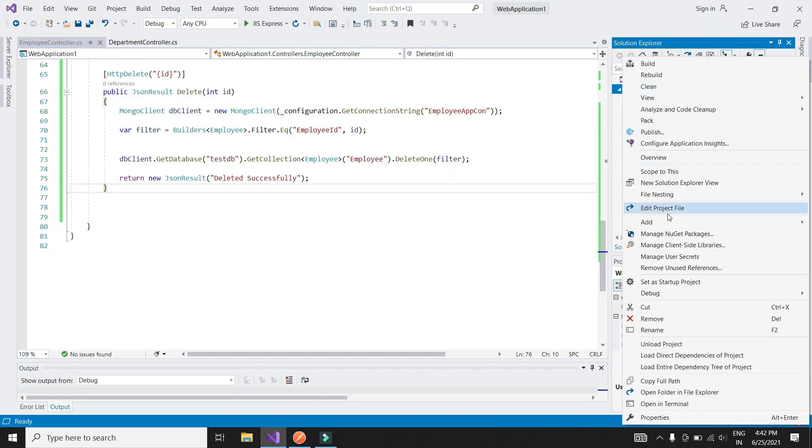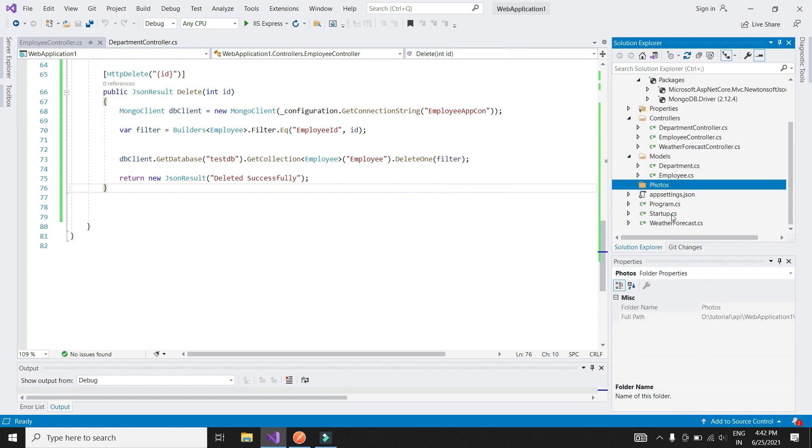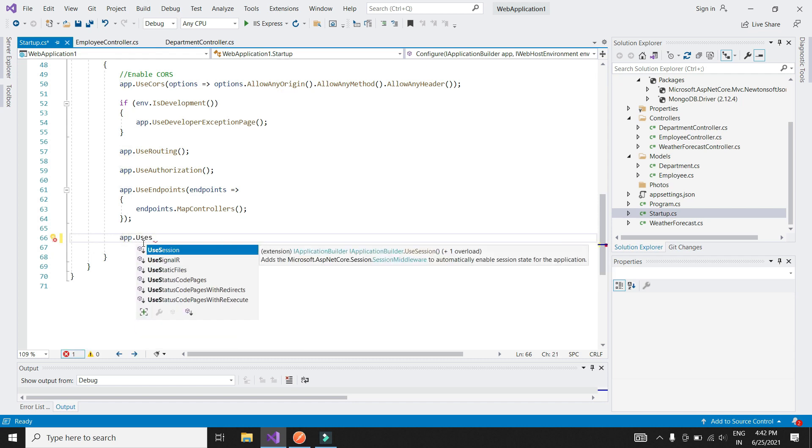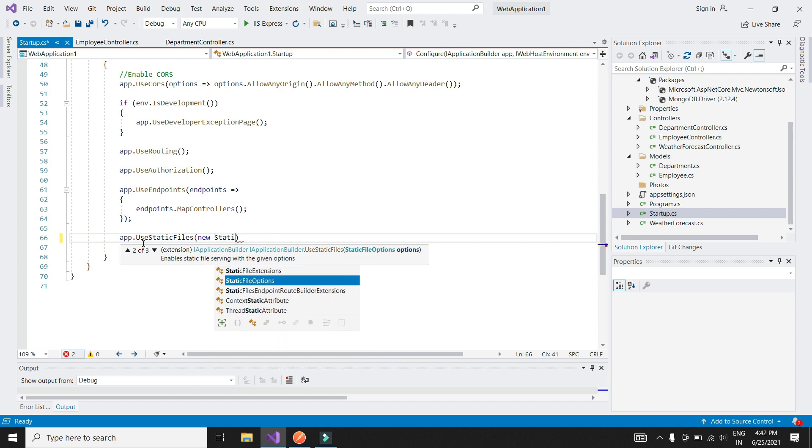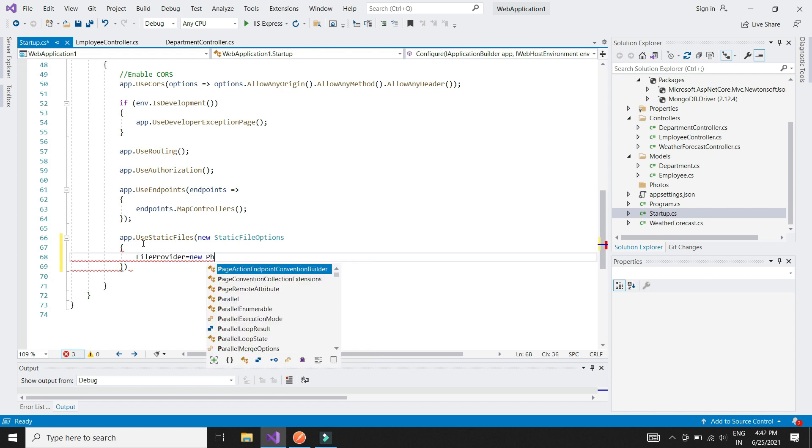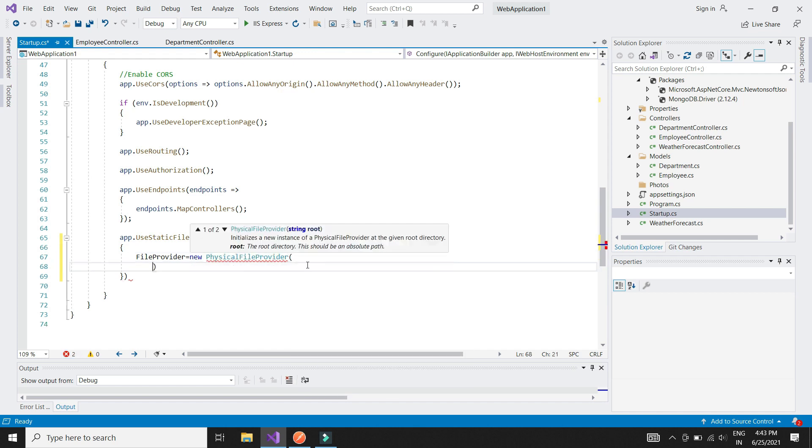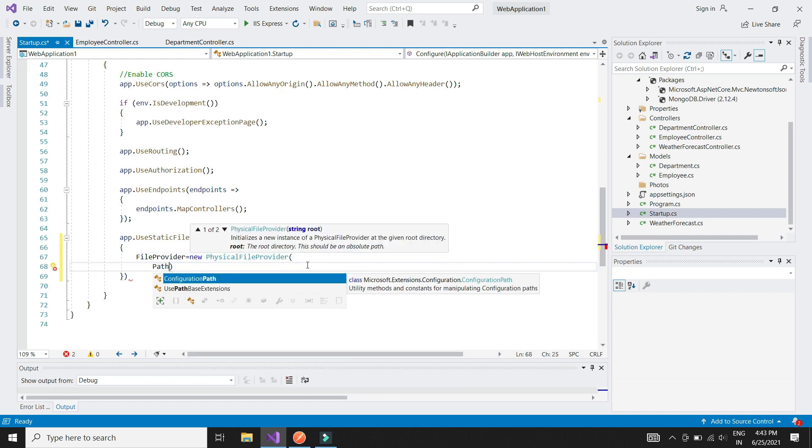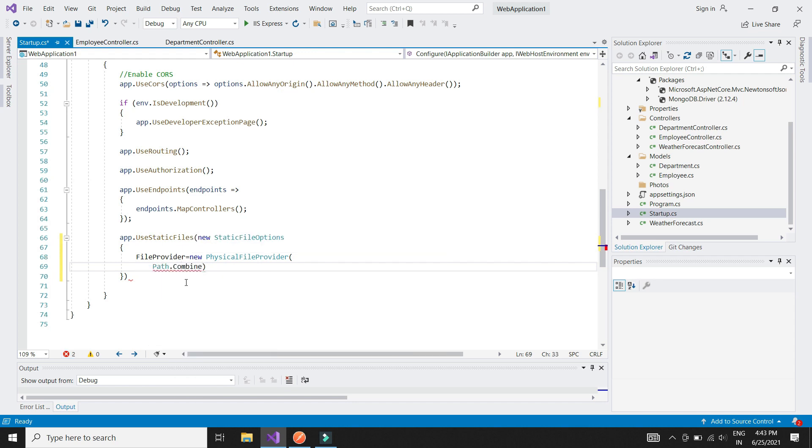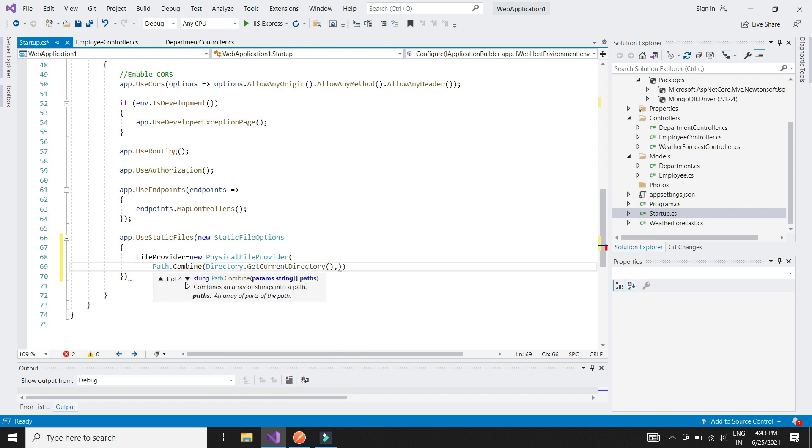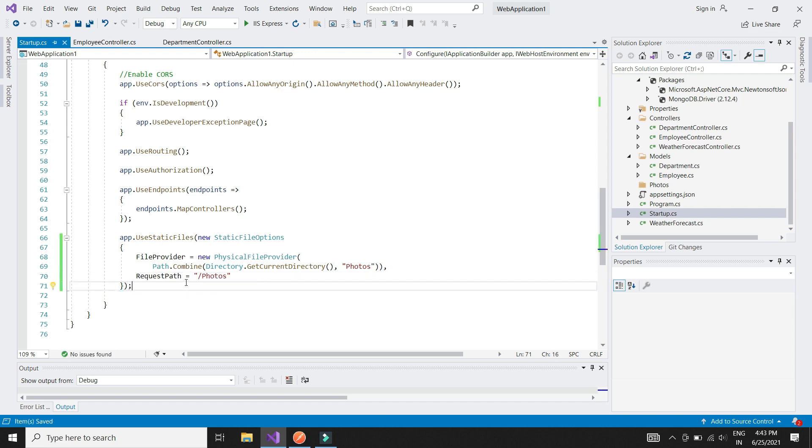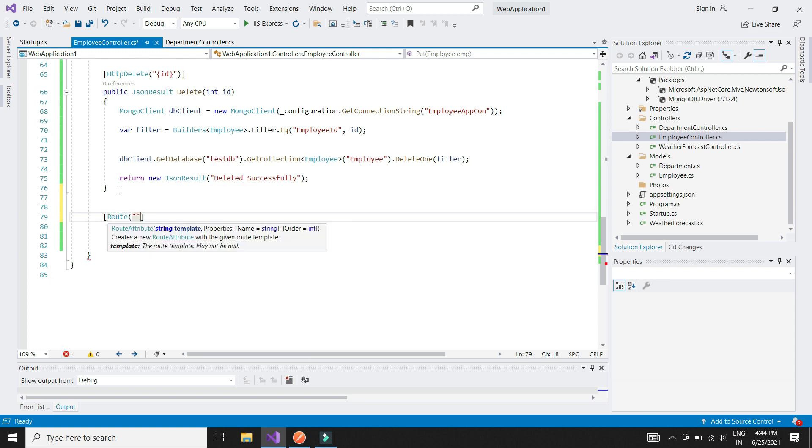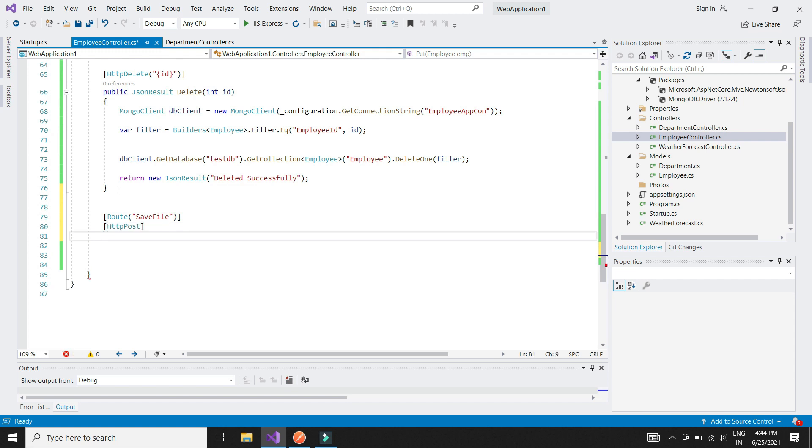Let's now write an API to upload the photos. Let's create a folder to store photos. To be able to use this folder to store and retrieve photos, we need to add some instructions in the startup class. Now let's write the API method. I am giving a custom root name for this method. And this is a POST method.